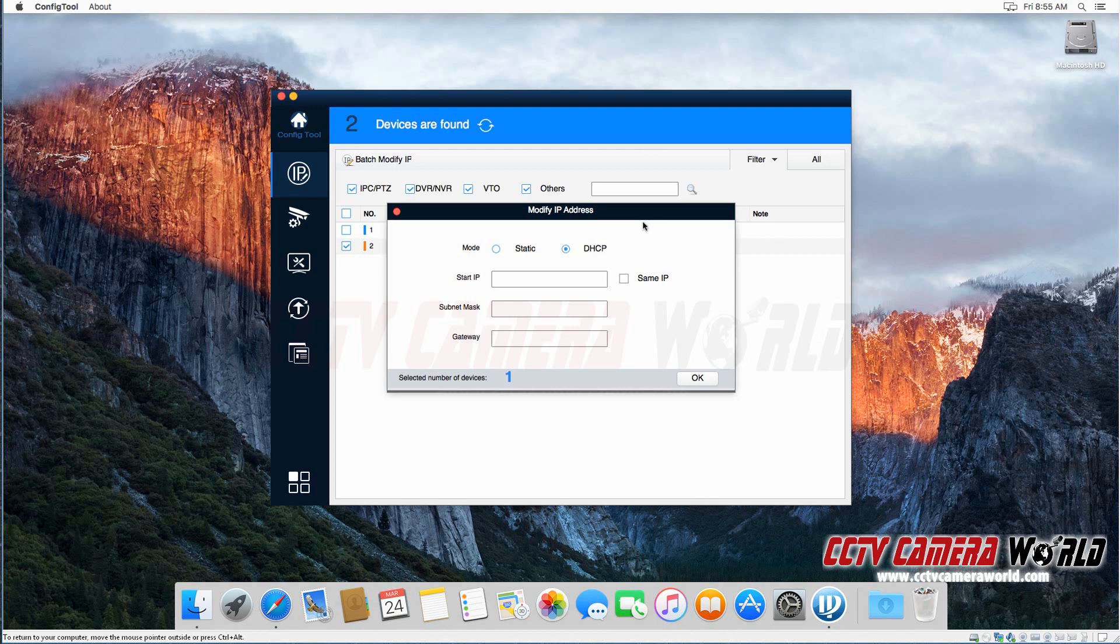Regardless, a camera should be specified a static IP so that if the power goes off and they turn back on they have the same IP address.